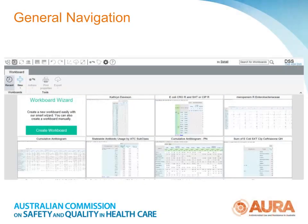The OrgTrack system is built on the Panorama Necto business intelligence software. It's a data cube — essentially a multi-dimensional matrix or array of data — that lets users explore their data in great detail by slicing, dicing, pivoting and aggregation.